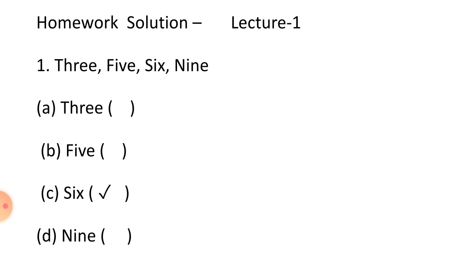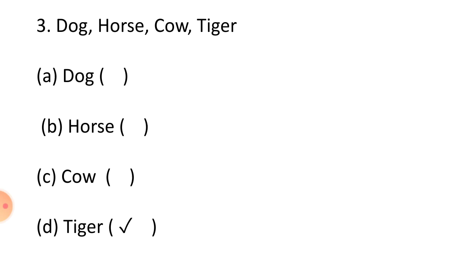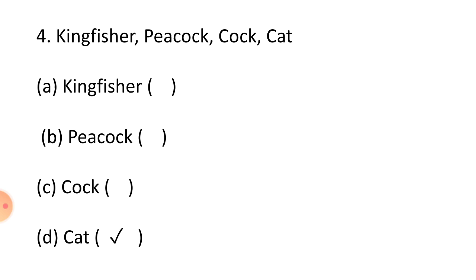Students, lecture 1 homework solution. Question 1: 3, 5, 6, 9. Right answer is option C, 6. Question 2: Happy, jump, walk, swim. Correct answer is happy. Question 3: Dog, horse, cow, tiger. Correct answer is option D, Tiger.